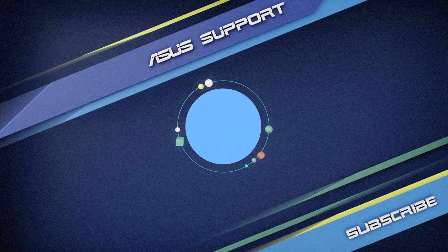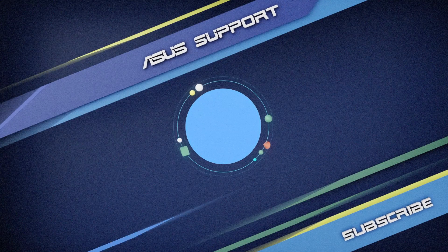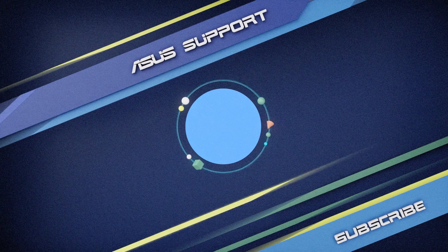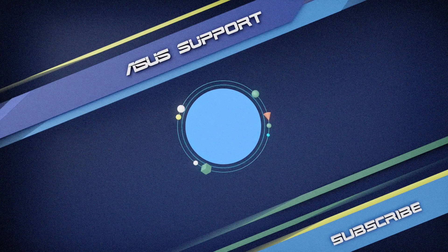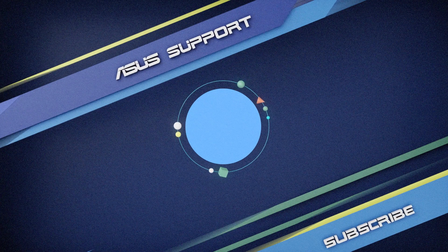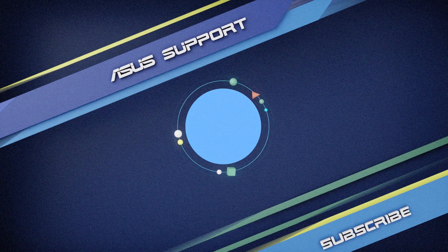Welcome to subscribe to our ASUS support channel. Like the video and share your comments below. We are happy to provide you with more useful information.